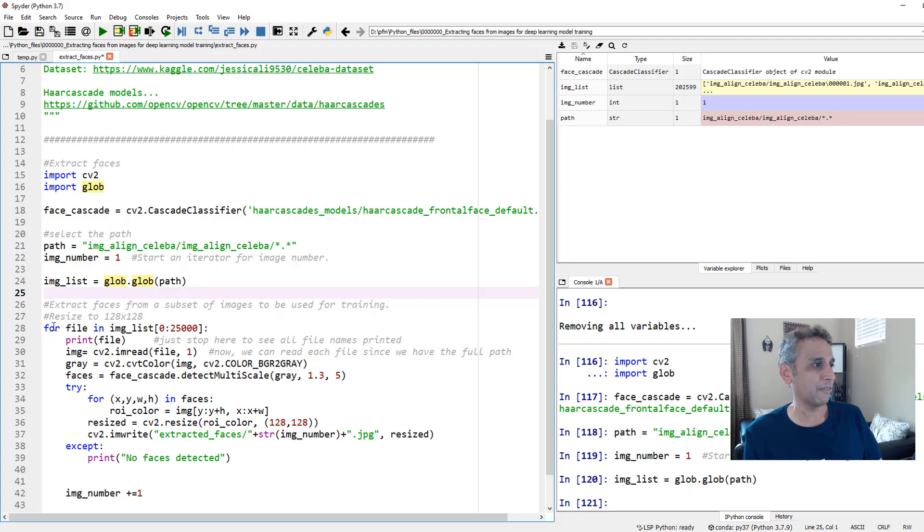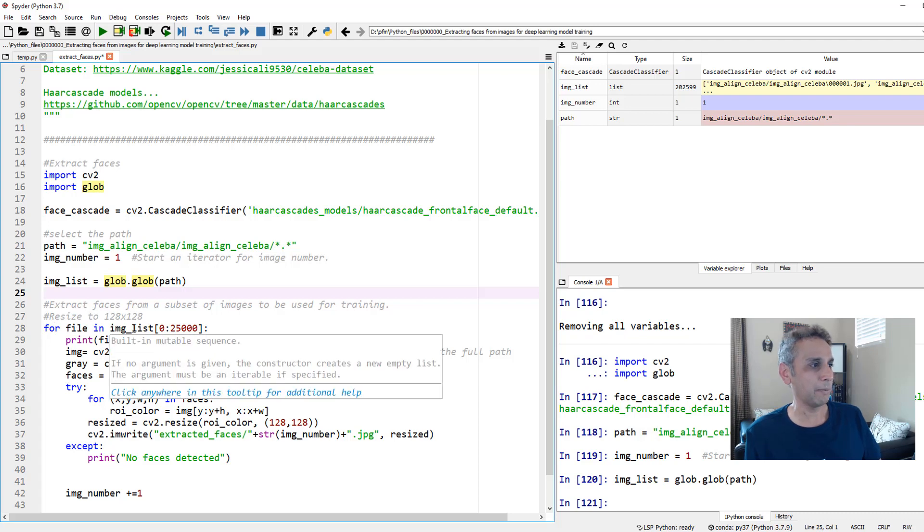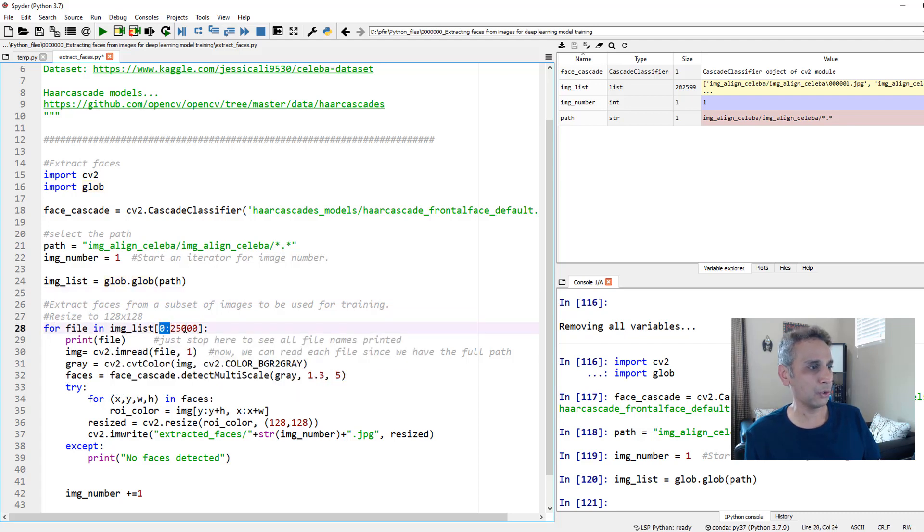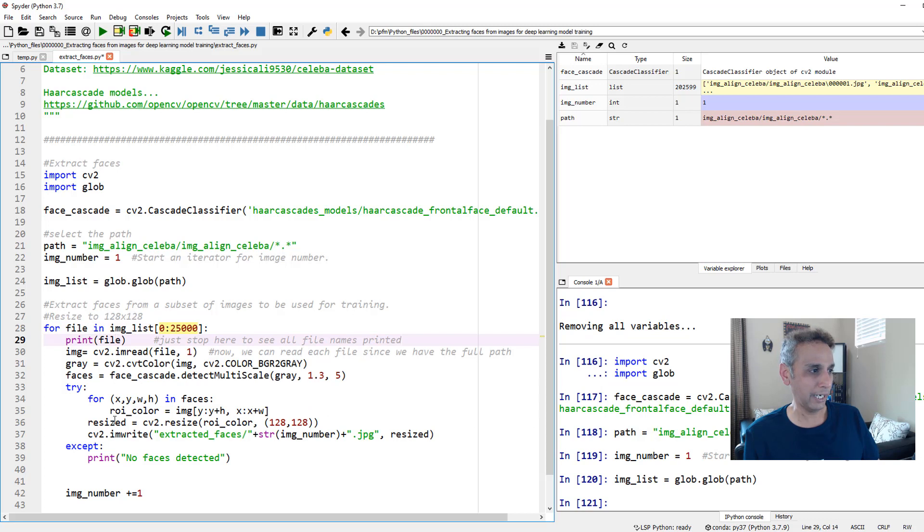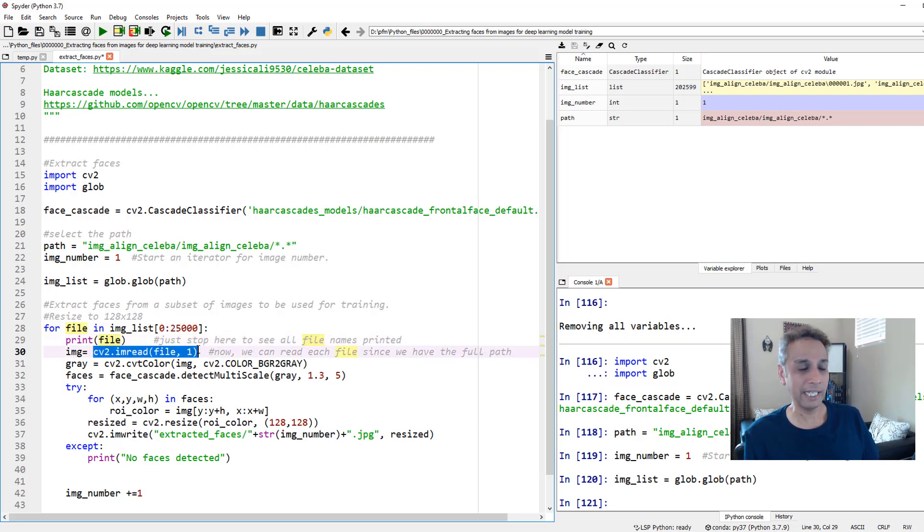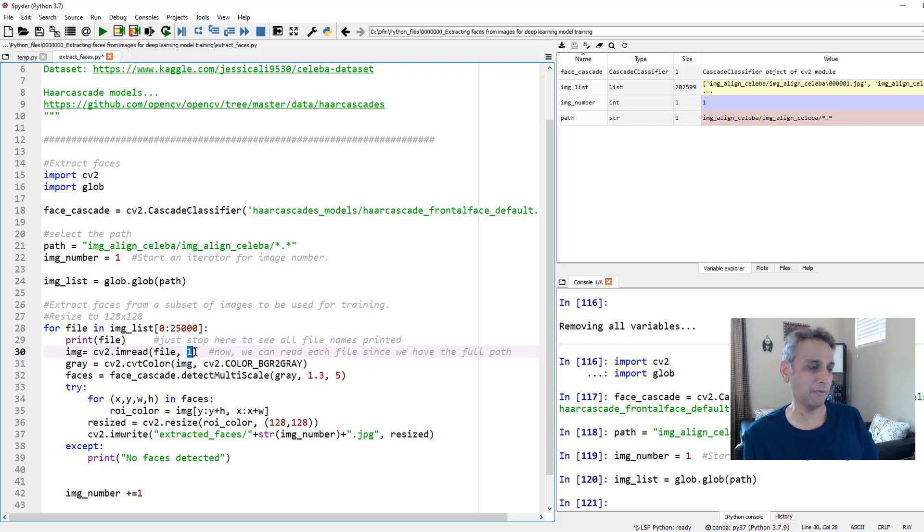But for file in image_list 0 to 25,000, go ahead and do the following. Do what? First, start by reading the image as color or RGB.